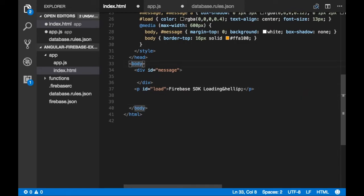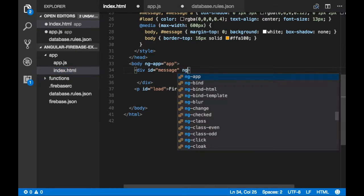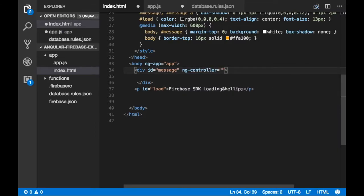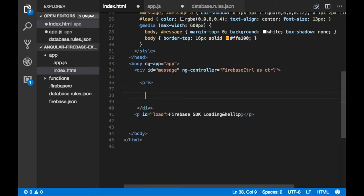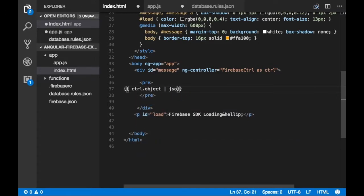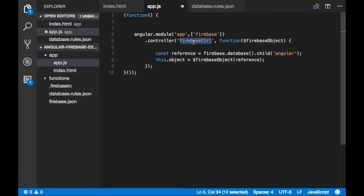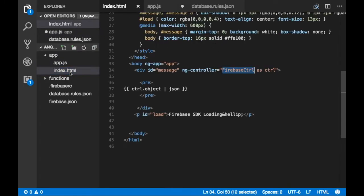This object we are going to use in the HTML page. We need to link the HTML page with AngularJS using ng-app — our application name is 'app' and our Angular module name is 'app'. Then we add the ng-controller directive for FirebaseController using 'controller as'. I'm using a pre tag to show whatever JSON this returns — I'll print controller.object as JSON. This will print the controller object which holds the Firebase data.